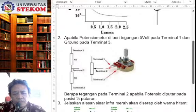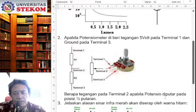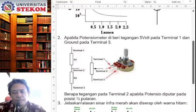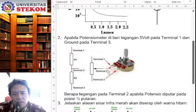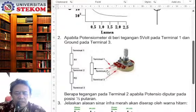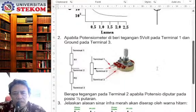Nah, pertanyaannya adalah berapa tegangan pada terminal 2 — yang tengah berarti — apabila potensiometer diputar pada posisi setengah putaran? Jadi, bila terminal 1 diberi tekan 5V, lalu terminal 3 ini basic ground, ini kalau diputar separuh, maka terminal 2 ini bertegangan berapa? Oke, itu pertanyaan kedua.